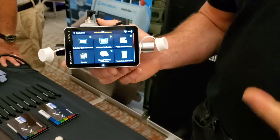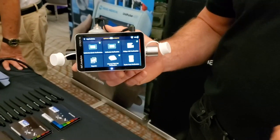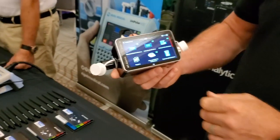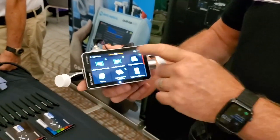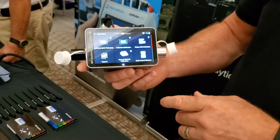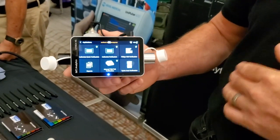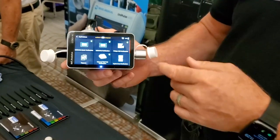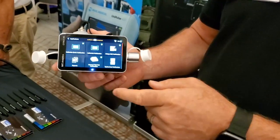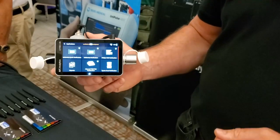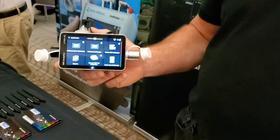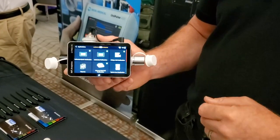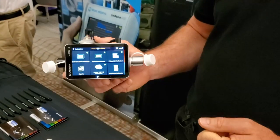You can actually set it to automatically go out and search for updates. You can do it daily, weekly, or monthly, or not at all. And that's all under the settings.